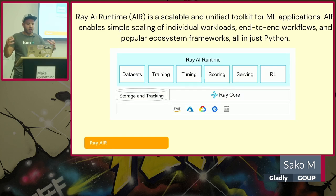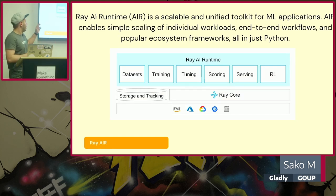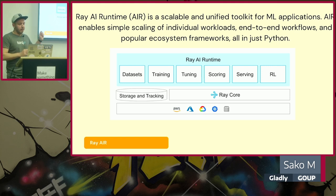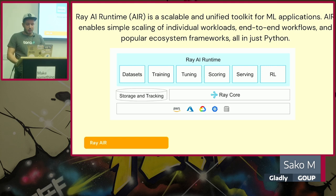They call it Ray AIR. If you can see the components, they separate your dataset, training, tuning, scoring, serving, and reinforcement learning.